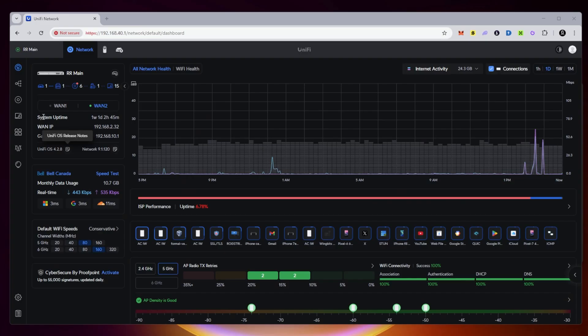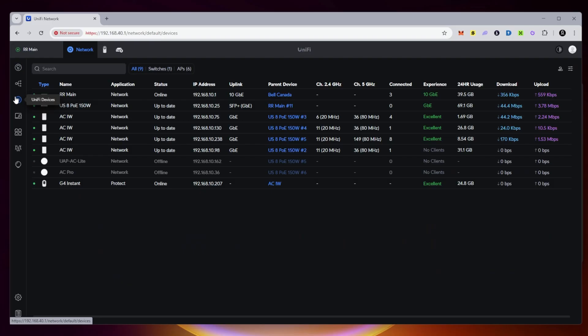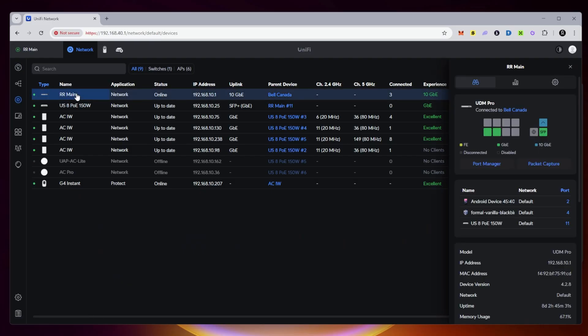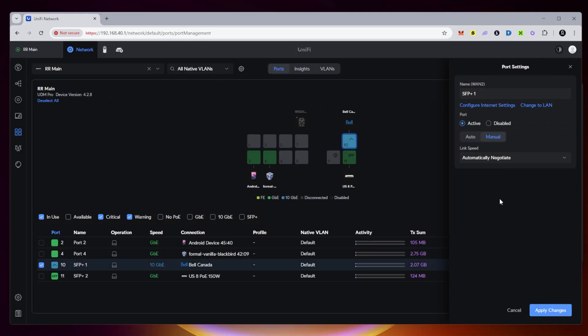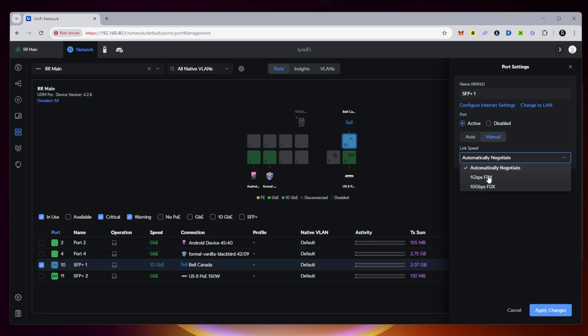So I'm back at my switch. What we want to do is go over here into the Unifi section. Select our UDM Pro. I'm going to go into the port manager of it. And we're going to select the SFP Plus port. So once we're inside here, by default, it's on automatically negotiate. Now this, I actually thought, would automatically switch between 1 and 10 gigabits per second.